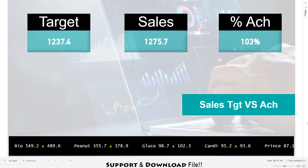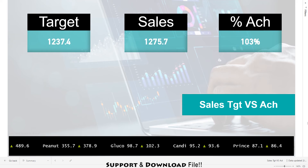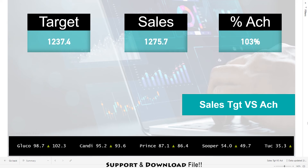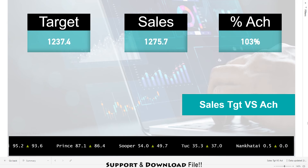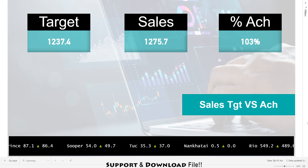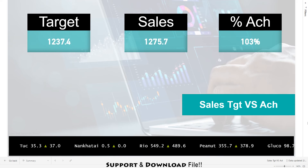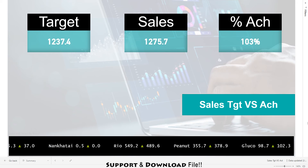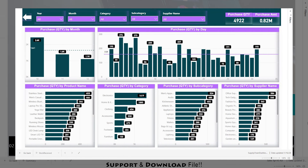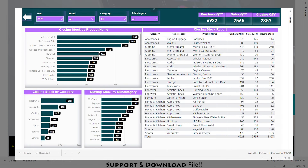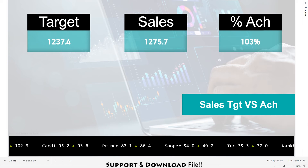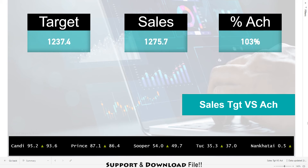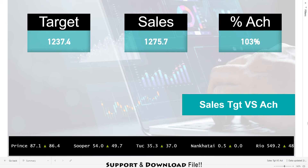Welcome back my amazing YouTube family. It's your instructor Rashid back with another exciting episode. Today we are diving into a super full Power BI project where we will be managing sales targets and achievements. Today we are going to build a complete dashboard where we can manage the sales target and the sales of the company.